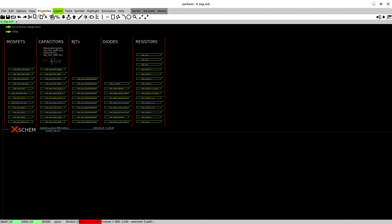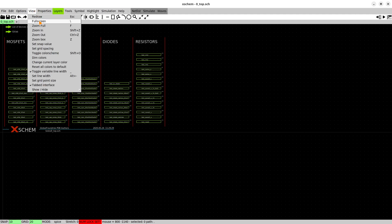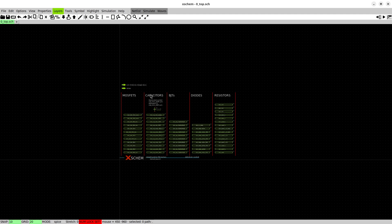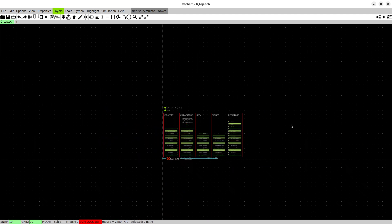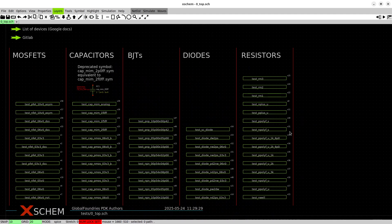For example there's the zoom full command which you can execute by pressing F or you can also call it from the toolbar up here. It's very useful if you scroll around and want to zoom again, just hit F.